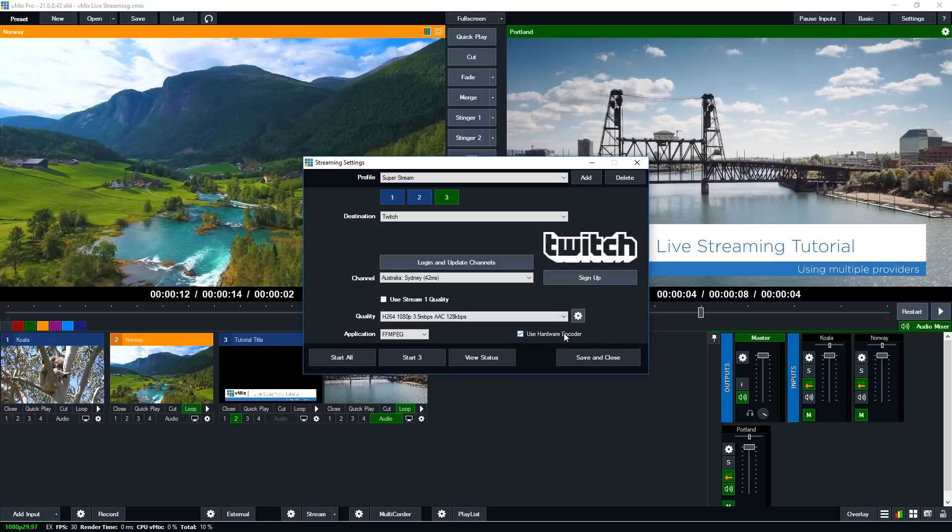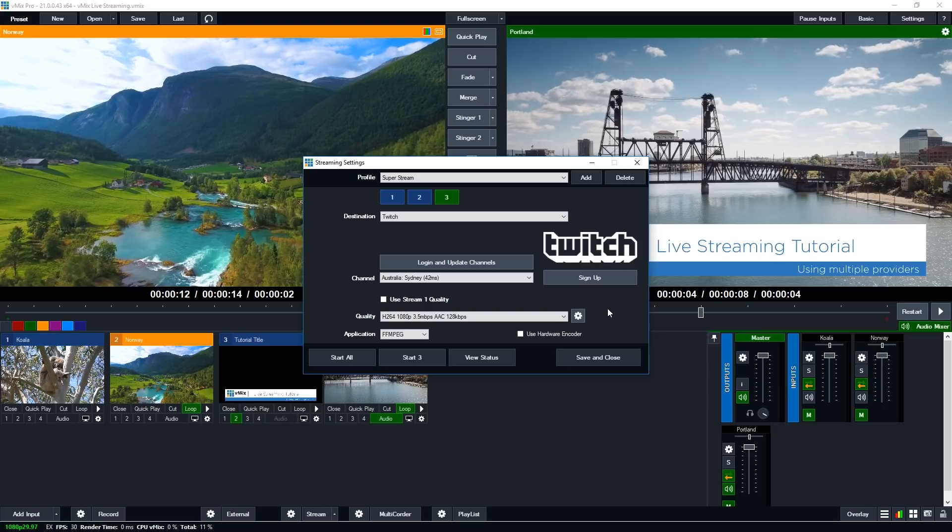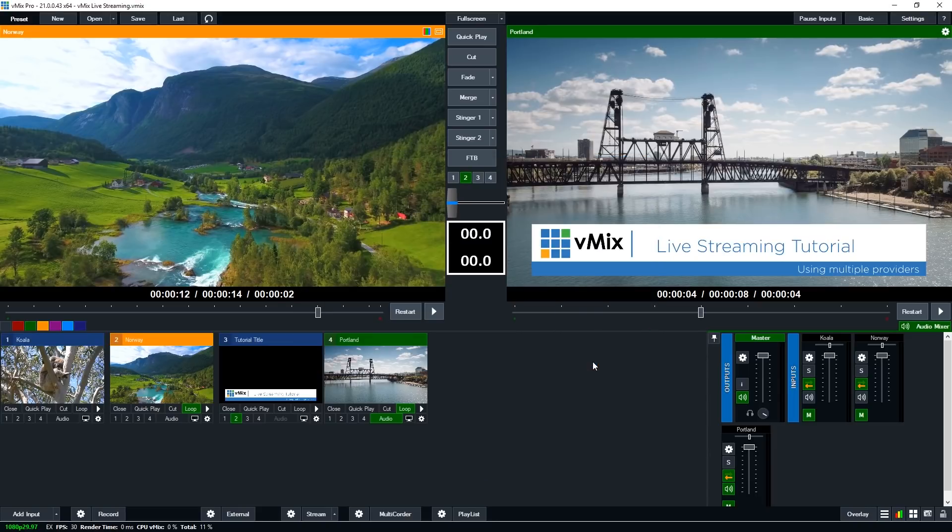Now because we've got two hardware encodes already running on the first and second stream, I'm going to untick use hardware encoder. Alright so those are my three streams set up. Now I could add to my profile again if I want to. I've already saved it to super stream and I'm going to click save and close.